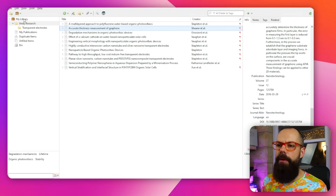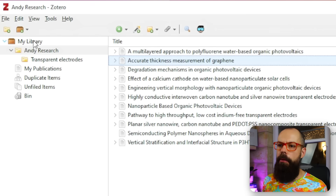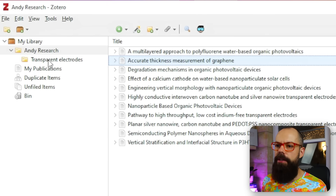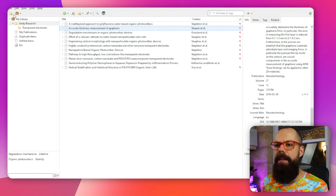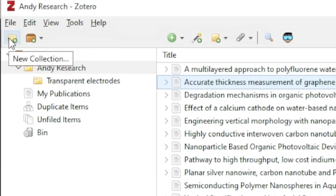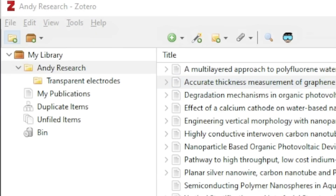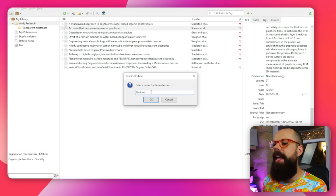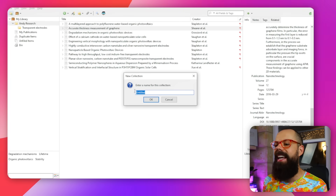One thing I like to do first is organize my library. Here we've got My Library, and underneath you can see Andy Research and Transparent Electrodes — that was one type of research I did. I also did OPV, so let's have a look. I'll click here to create a new collection — essentially a folder.